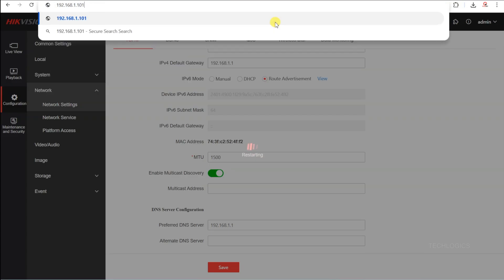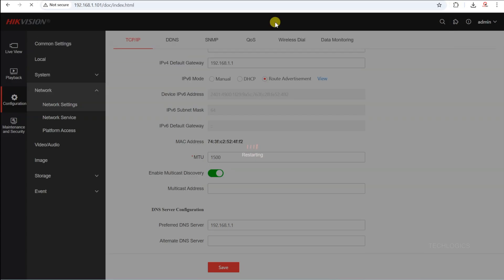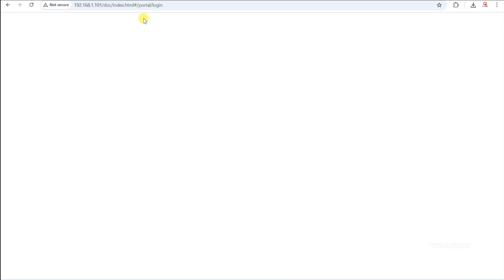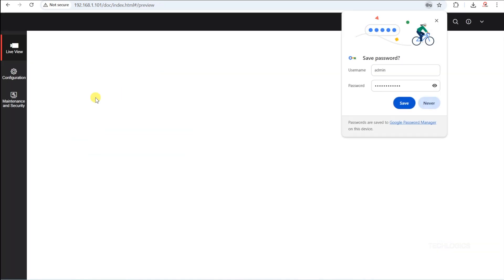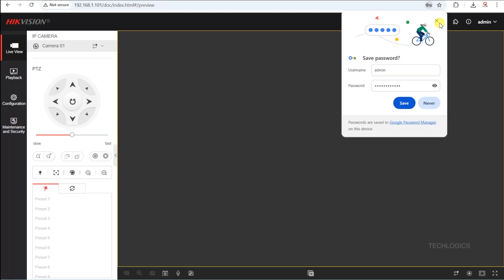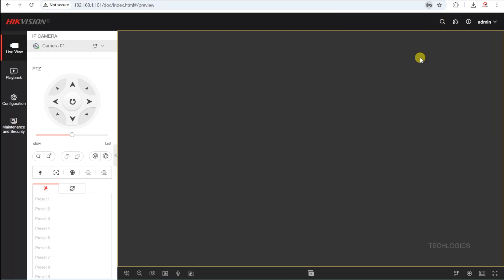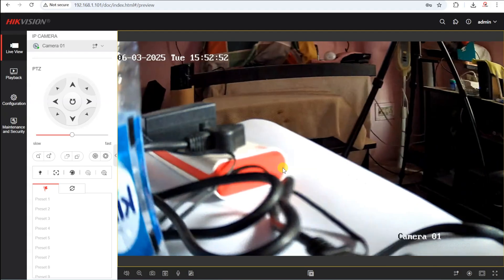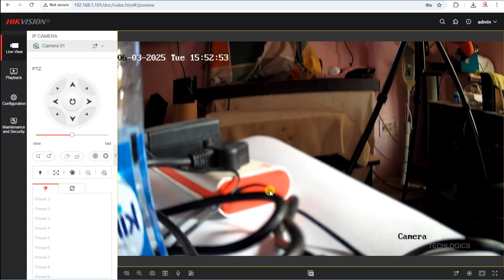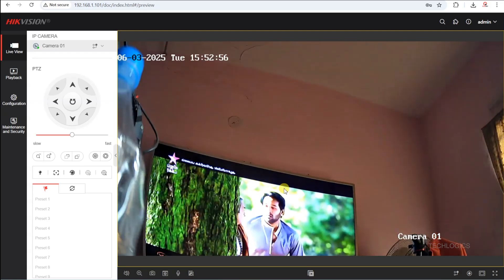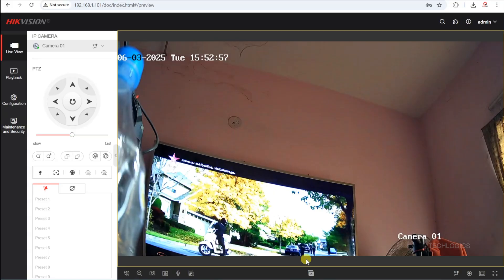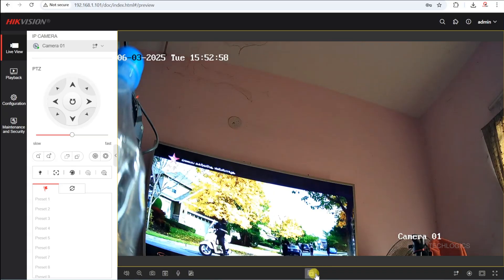After saving the configuration, the camera will reboot. Wait a few minutes for the reboot to complete. Then, enter the assigned static IP address into your browser to verify if you can access the camera. If the camera opens successfully and is accessible via the assigned IP, it confirms that the IP configuration was successful.